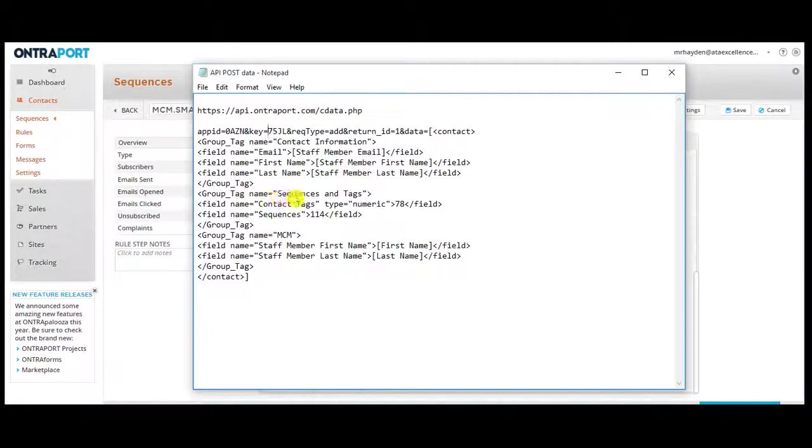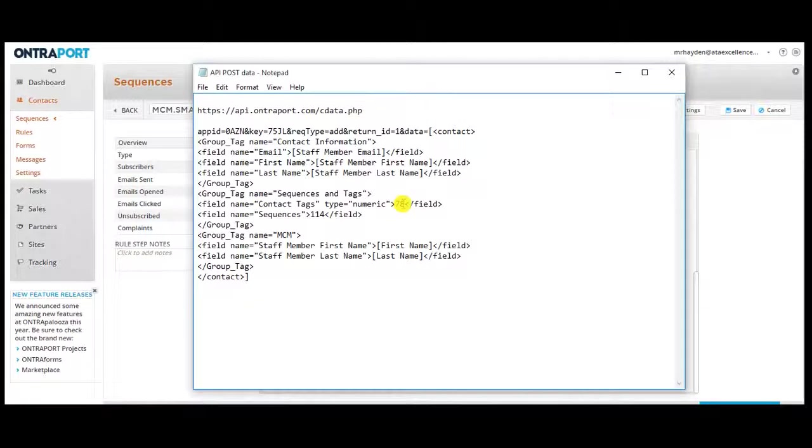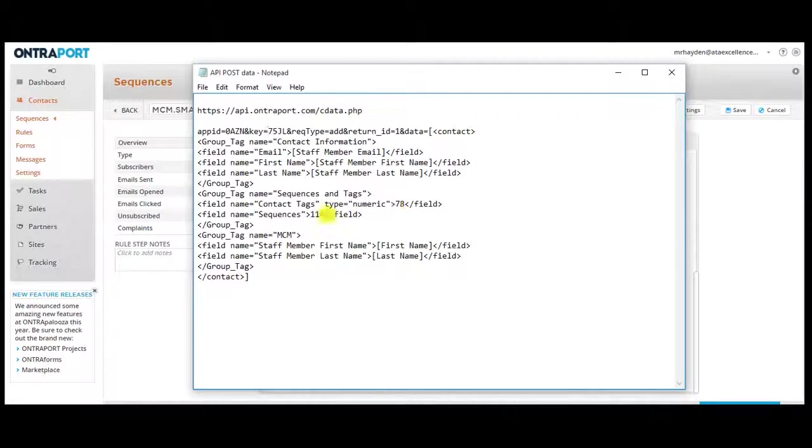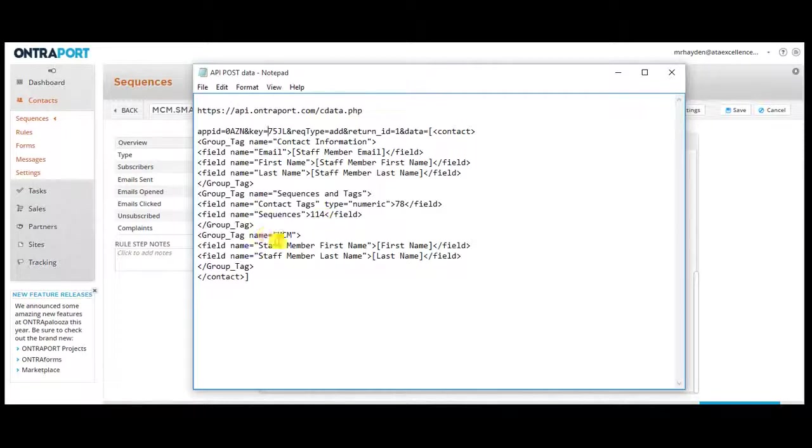And then at the same time, I'm also pushing in tags. So I'm tagging them with which product they bought so that I'll be able to figure out which access to give them to the membership site. And I'm also putting them in a welcome sequence for them. That's going to give them the access to the site, send them email, all that.